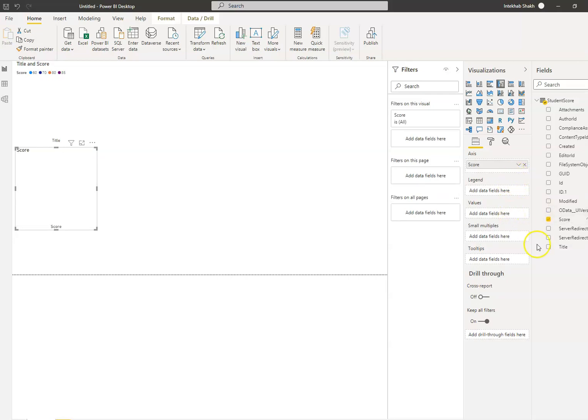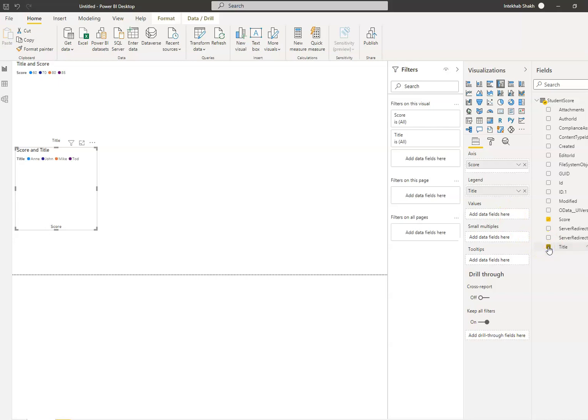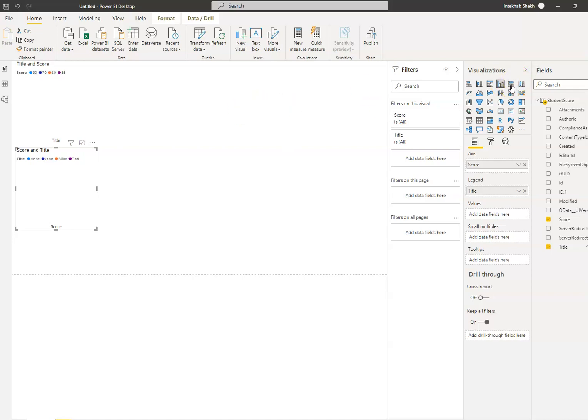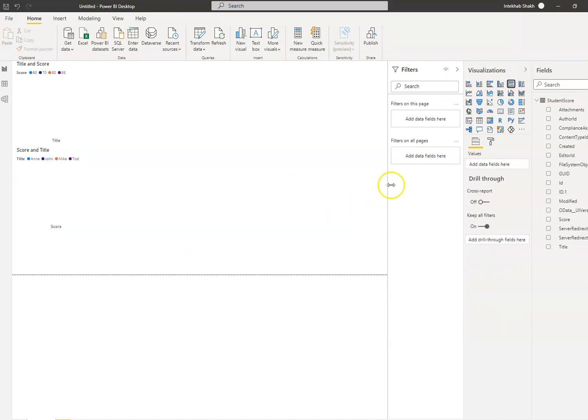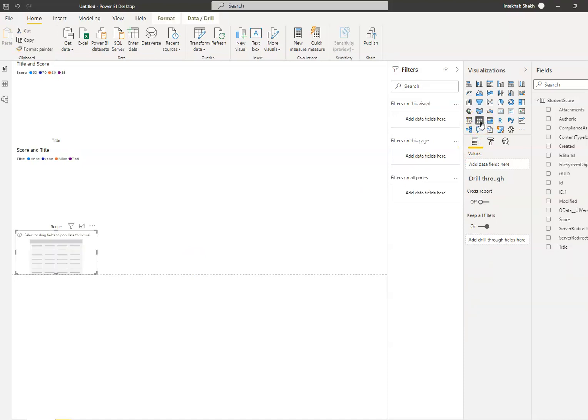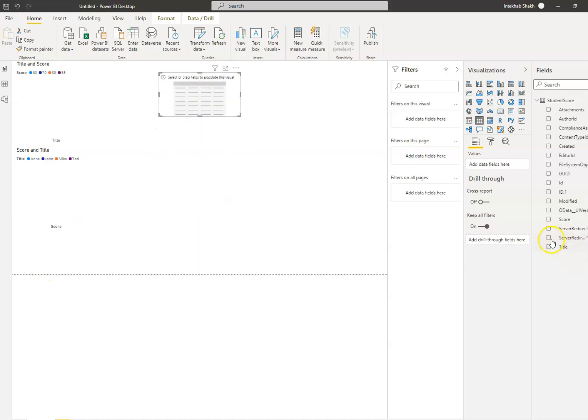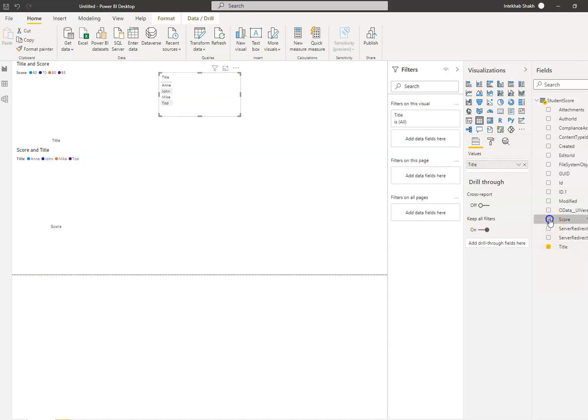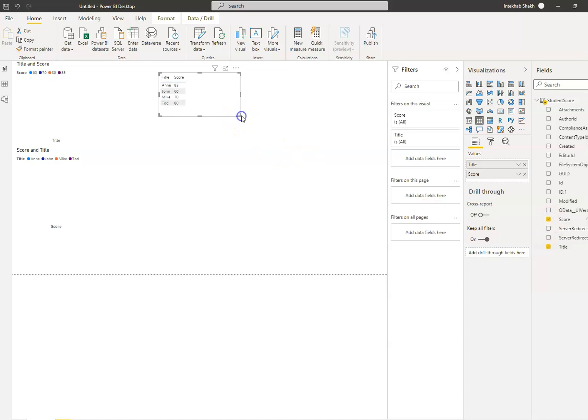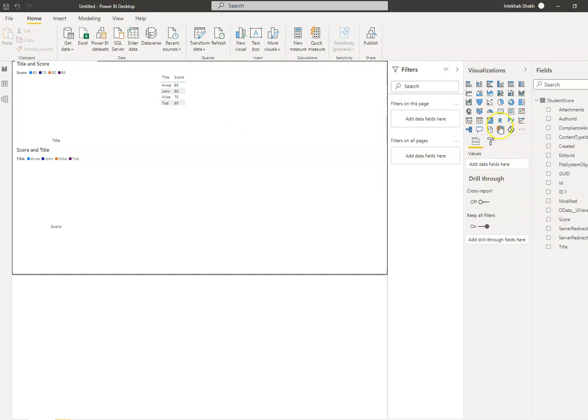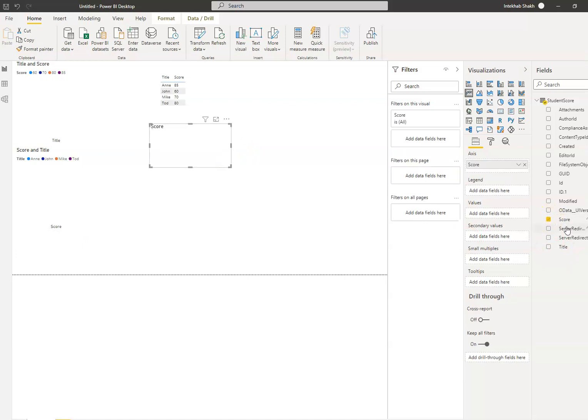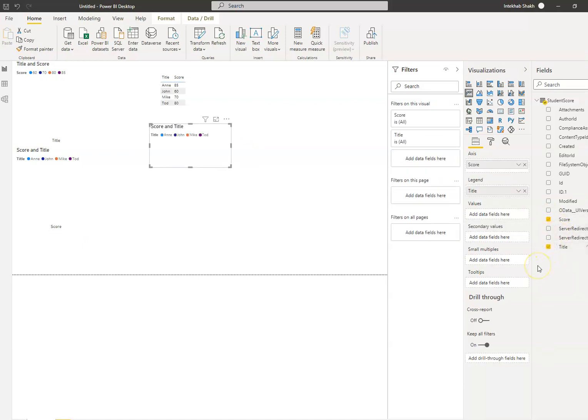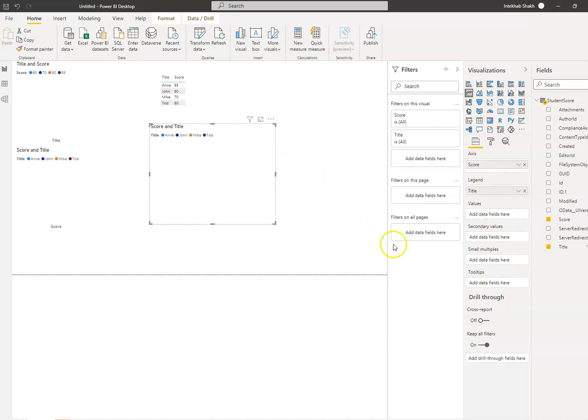Okay, axis is, no. Legend and title. And then we will take another one. Now we will not take this - table, and title and score. Score, okay.